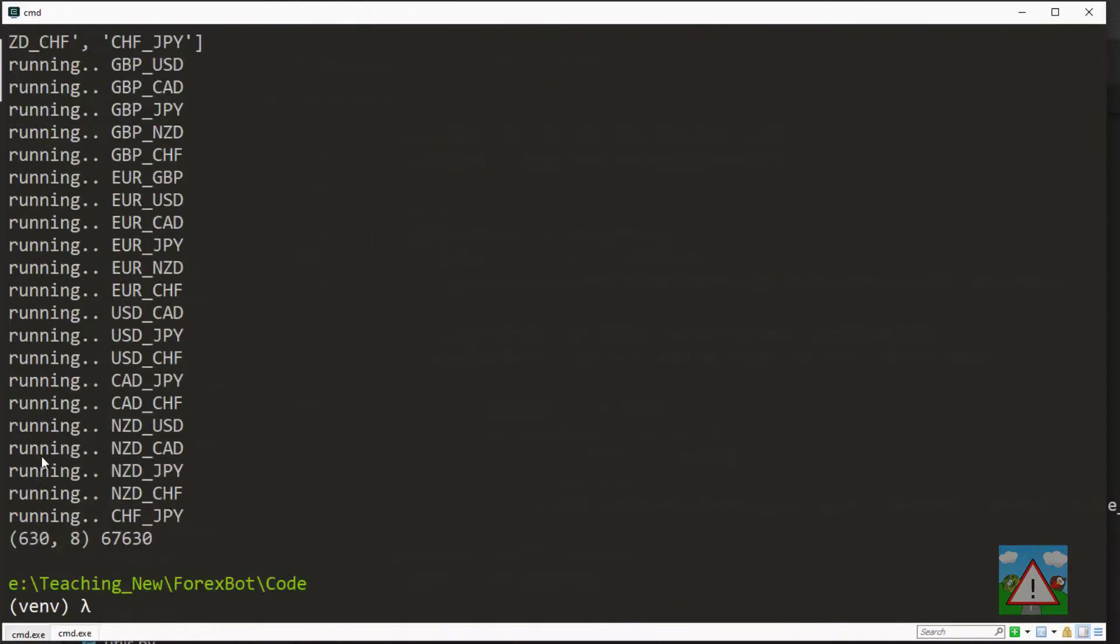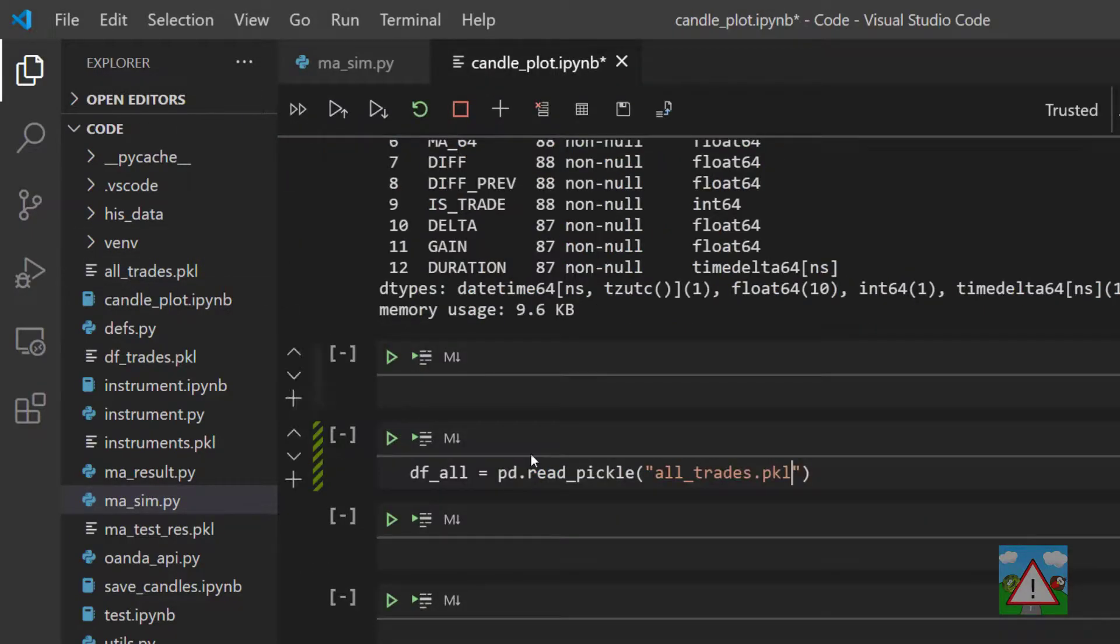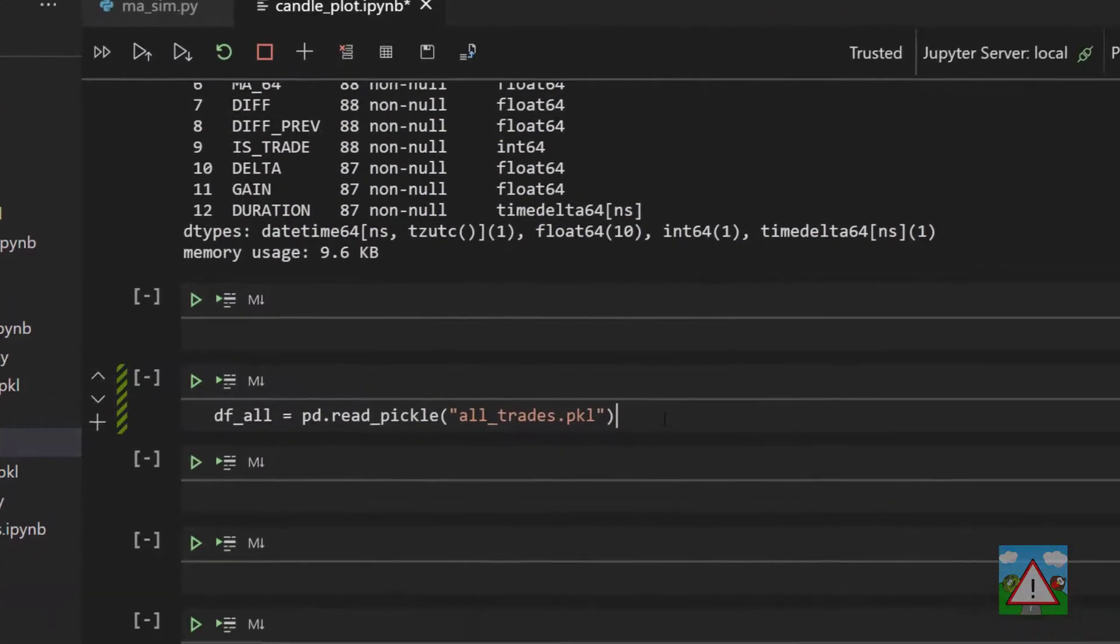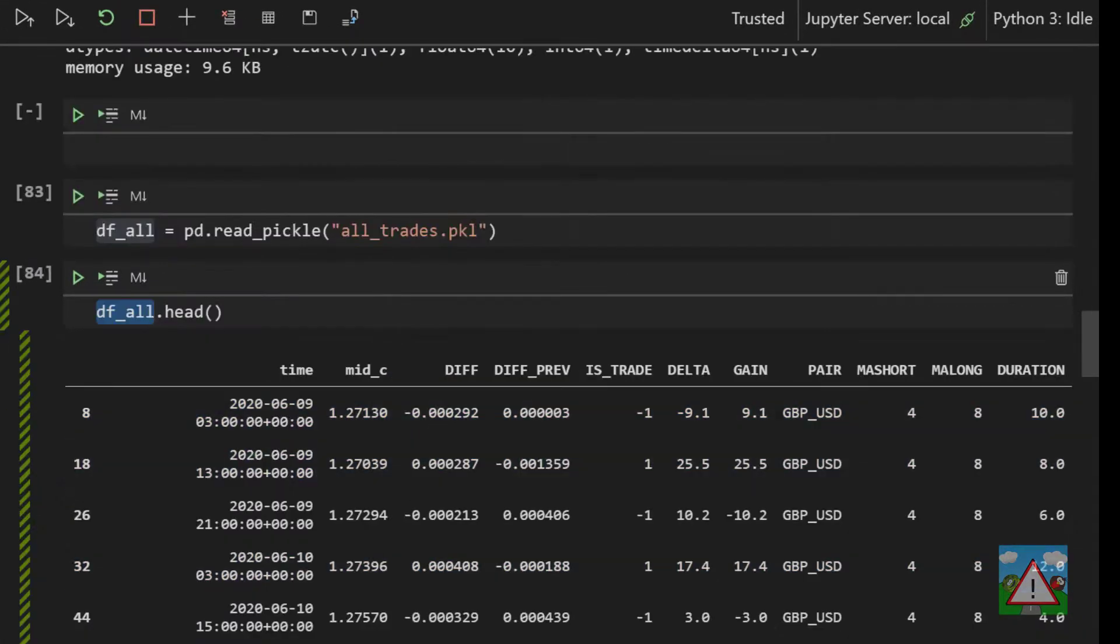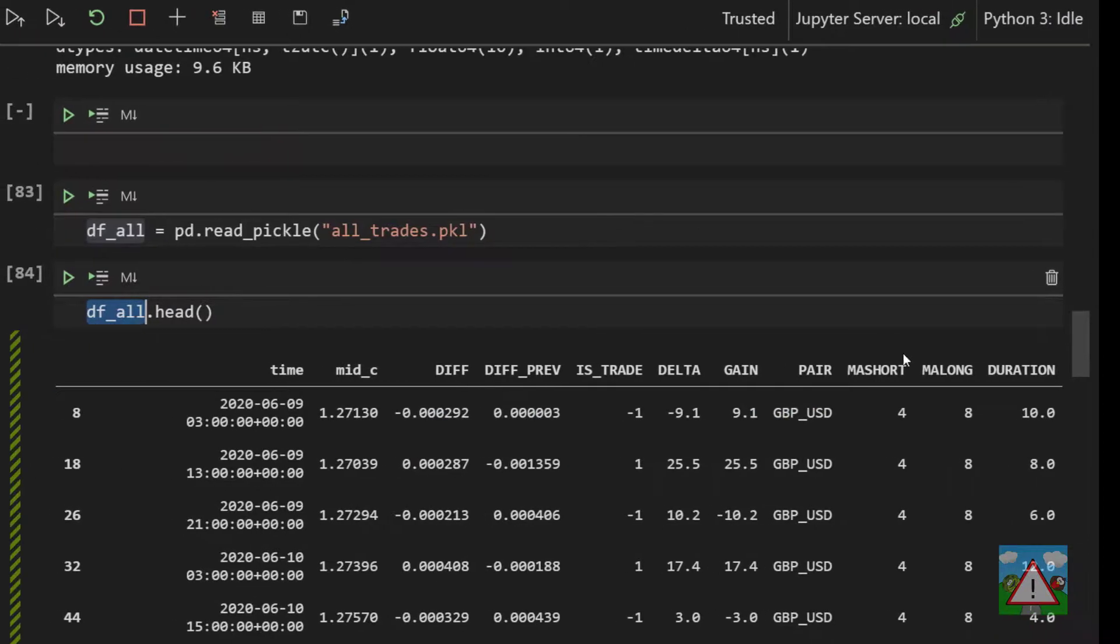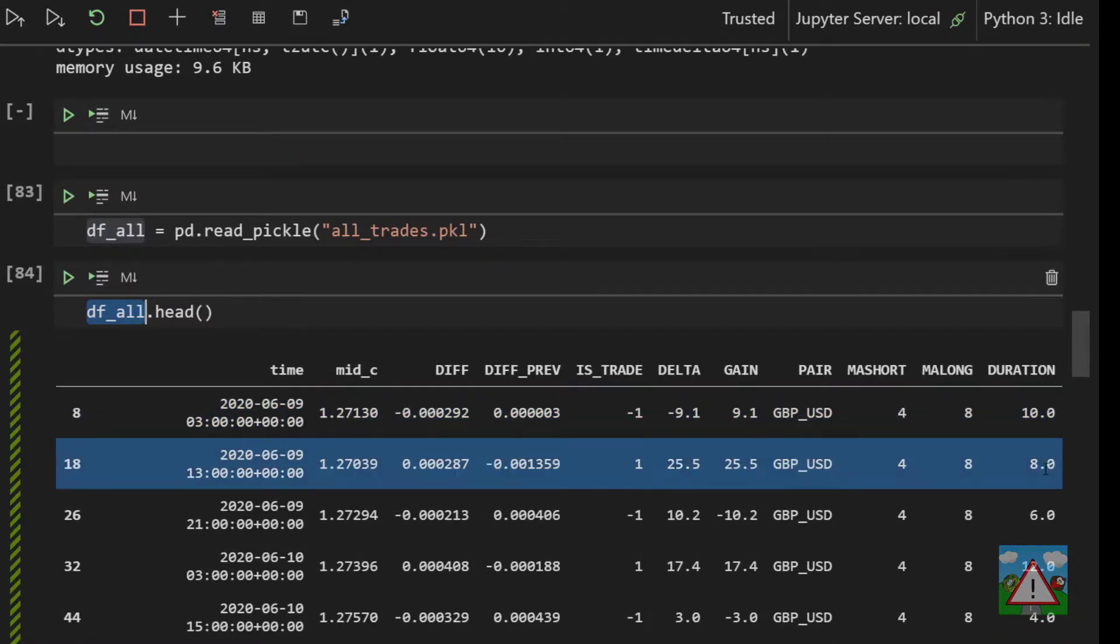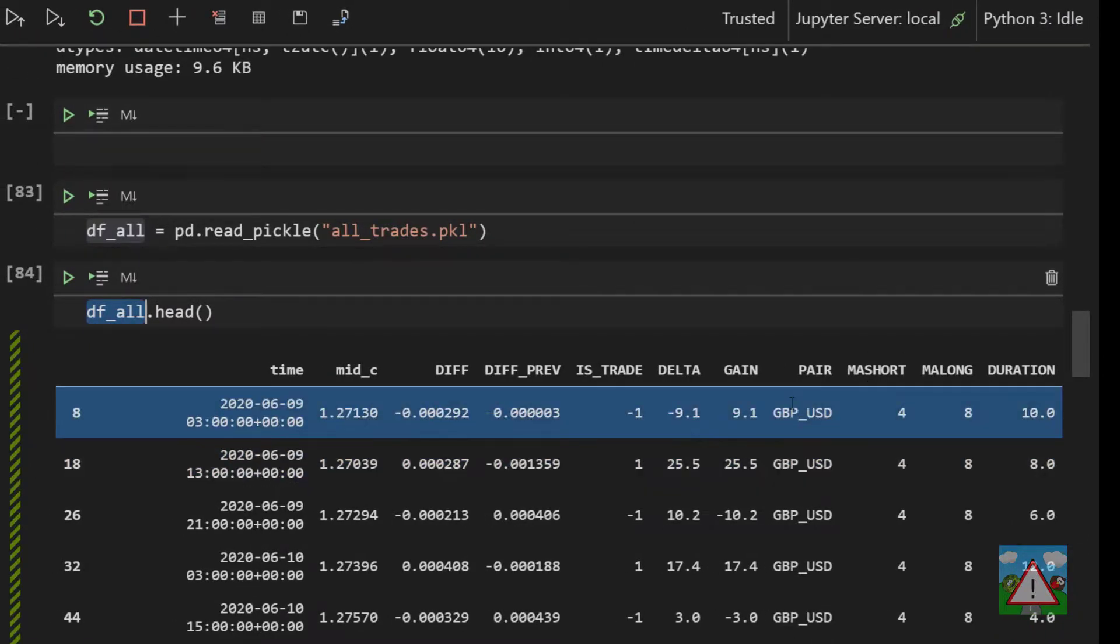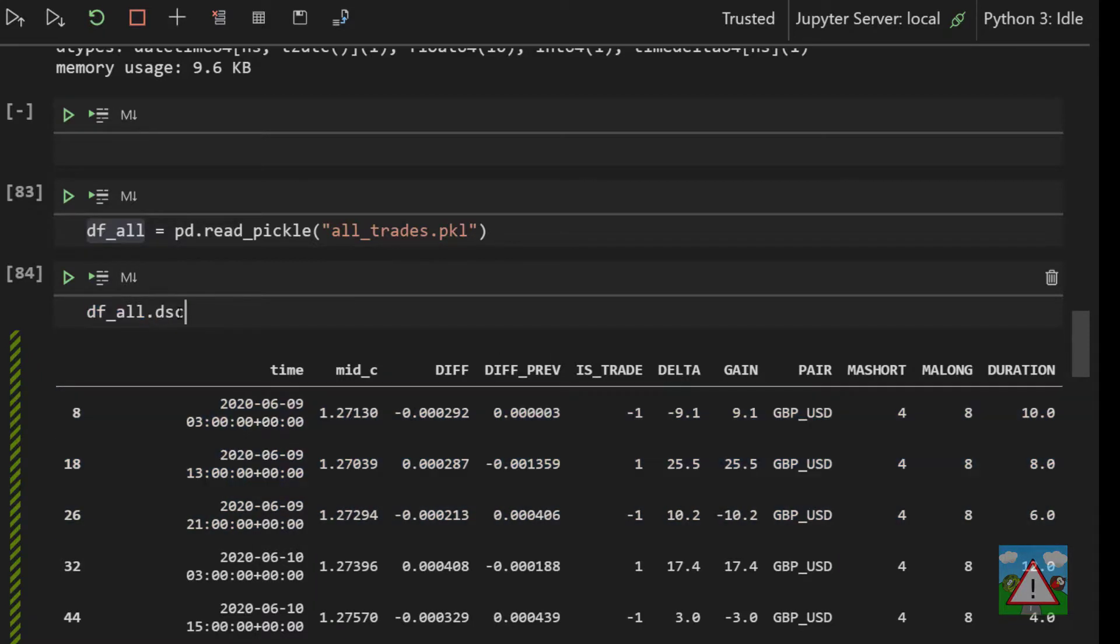So that seems to have run so I'm going to go back into Visual Studio. We have an alltrades.pkl so going to candleplot then and just read this data frame in and have a look what's inside it. So we have a data frame here with a lot of information. The main thing is we have which moving averages we used, what the duration in hours of it is, what the pair is, the gain, the delta and whether it was a sell or buy and all that kind of stuff.